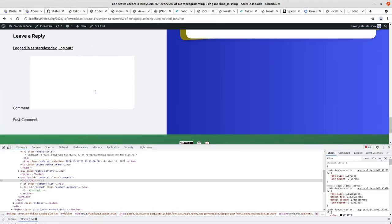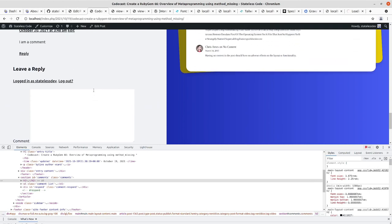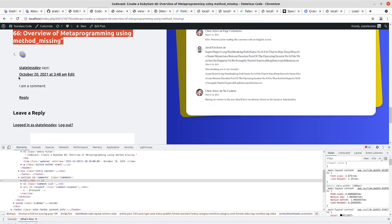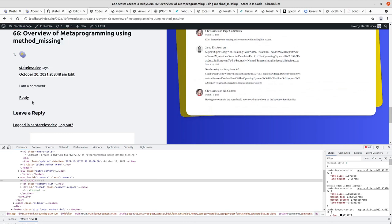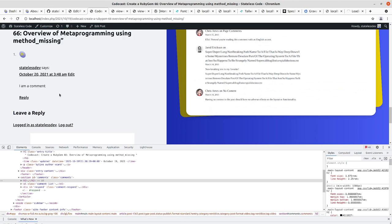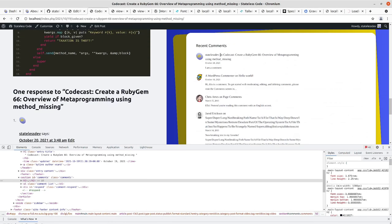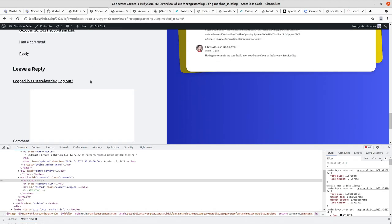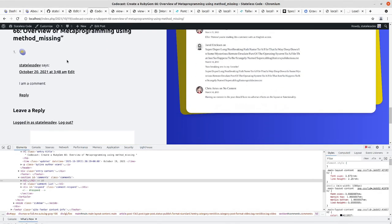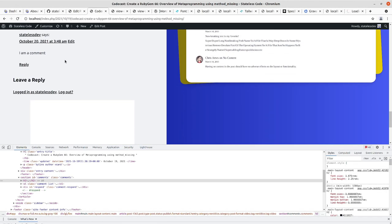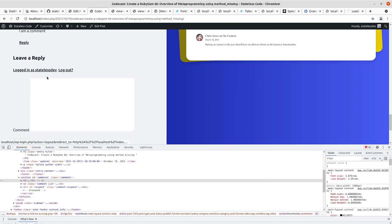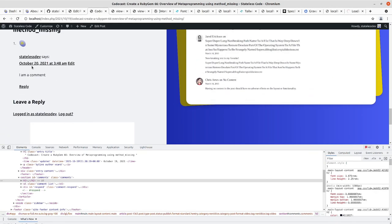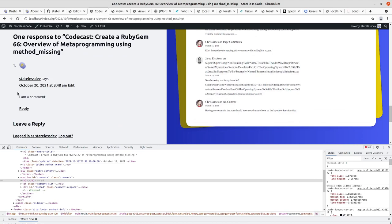I think we're going to want to reduce the size of the comment text, maybe provide some visual offsets, similar to what we've got here, and then style the reply form a bit better. So we'll get going on that.